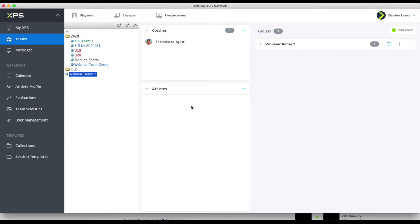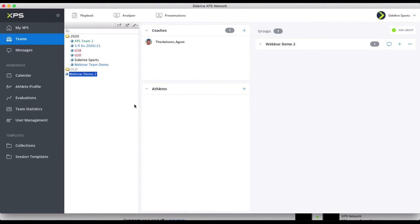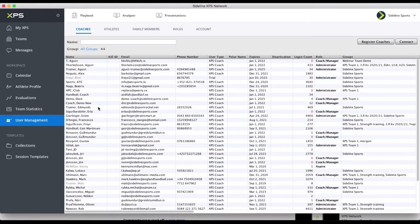To put the athletes in, you can either click here on the plus if an administrator in the club had already created the players, and then you can just find them and add them. But what's more likely, if you're doing this all yourself, you will simply have to go to User Management. There you have sections for each type of user: coaches and athletes.